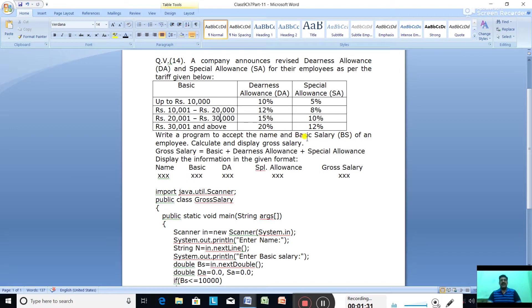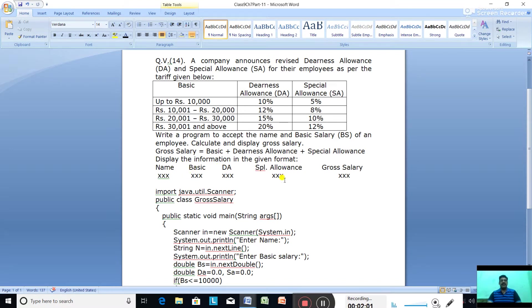Write a program to accept the name and basic salary of an employee, then calculate and display the gross salary. The gross salary equals basic salary plus dearness allowance (DA) plus special allowance. Display the information in a formatted output: name column, then basic, then DA, then special allowance, then gross salary.